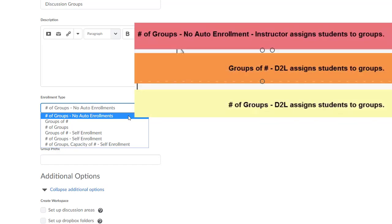Next, Number of Groups, selecting this option is going to allow you to specify the maximum number of groups per category and then D2L will automatically populate the group enrollment.